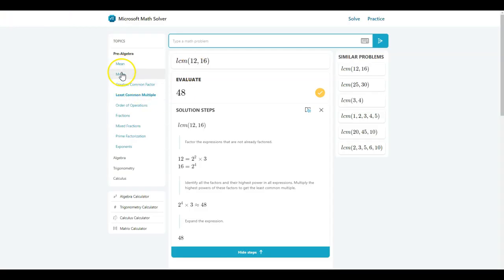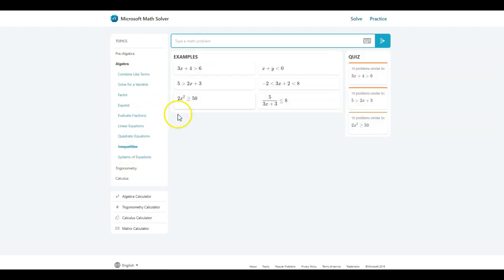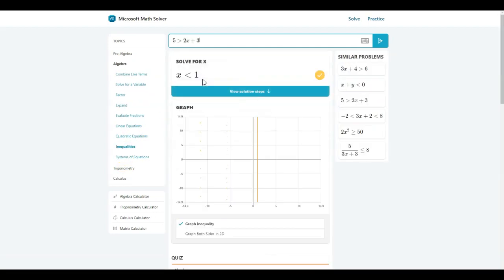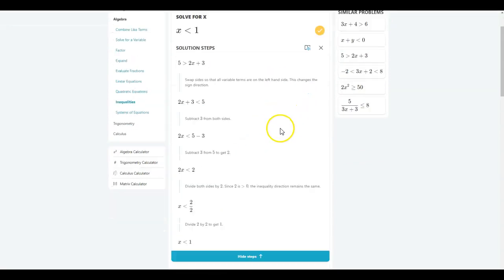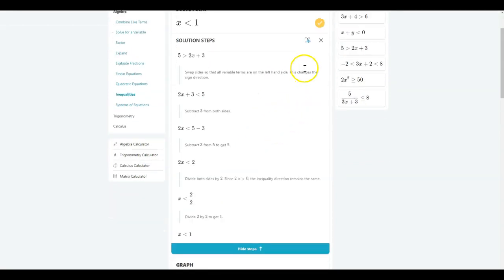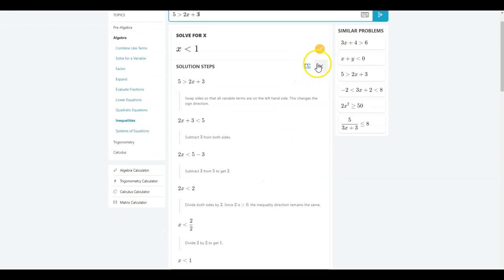And here you have mean, median mode. You have algebra components. You have inequalities. You can actually go ahead and solve anything. You have your graphs here, step-by-step solutions. And do not forget, I am trying to focus on the immersive reader today because it helps our students to translate and also read in their own pace. That would be such a blessing for parents too.